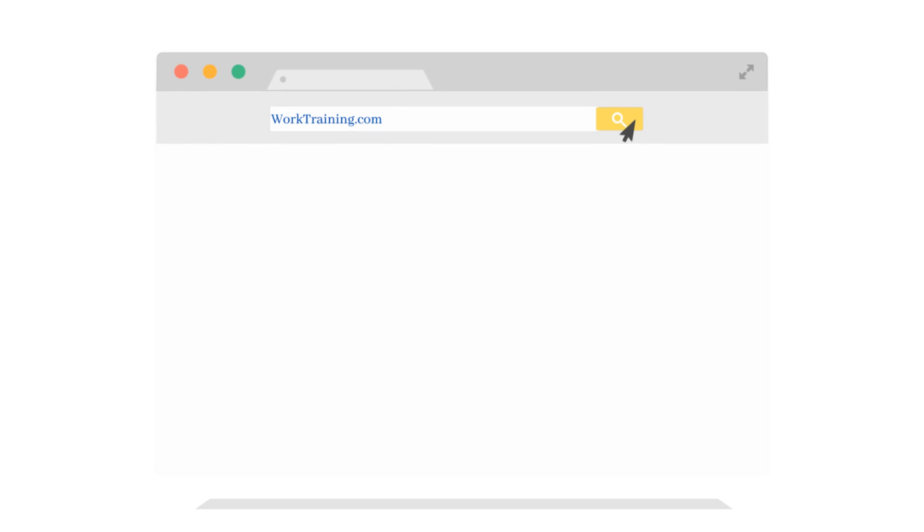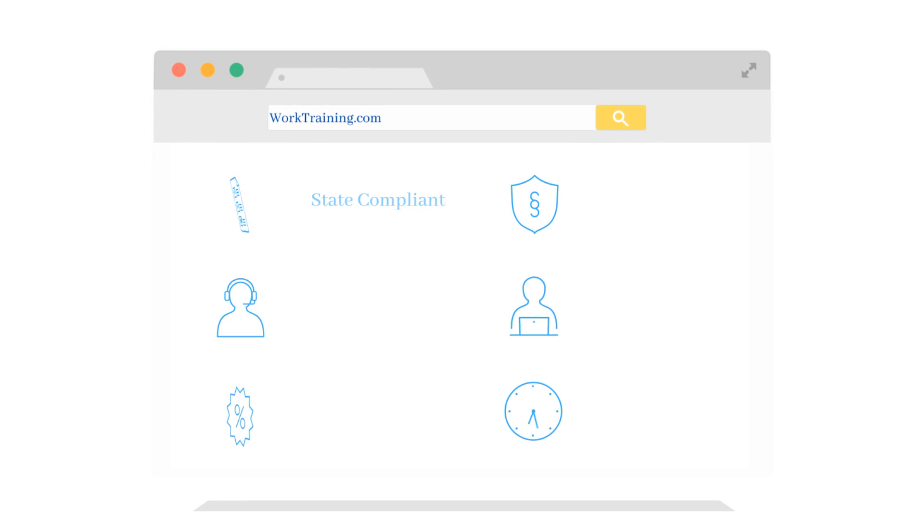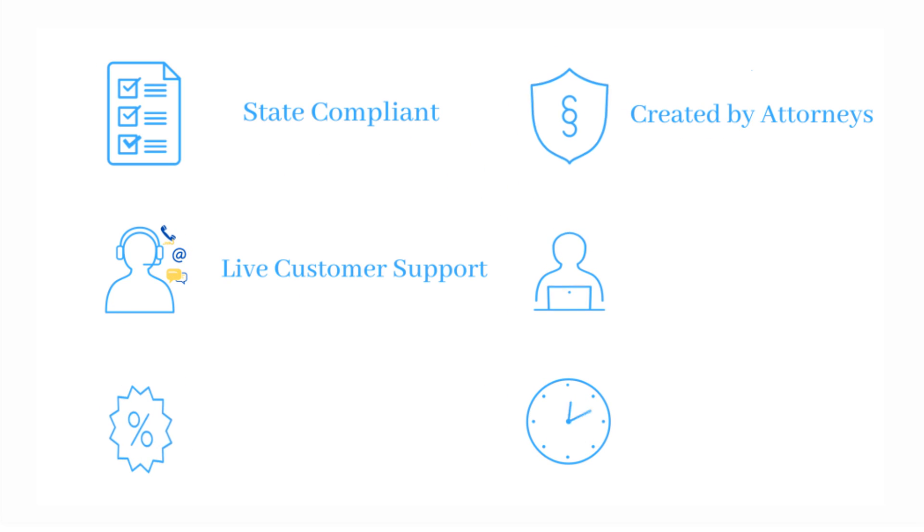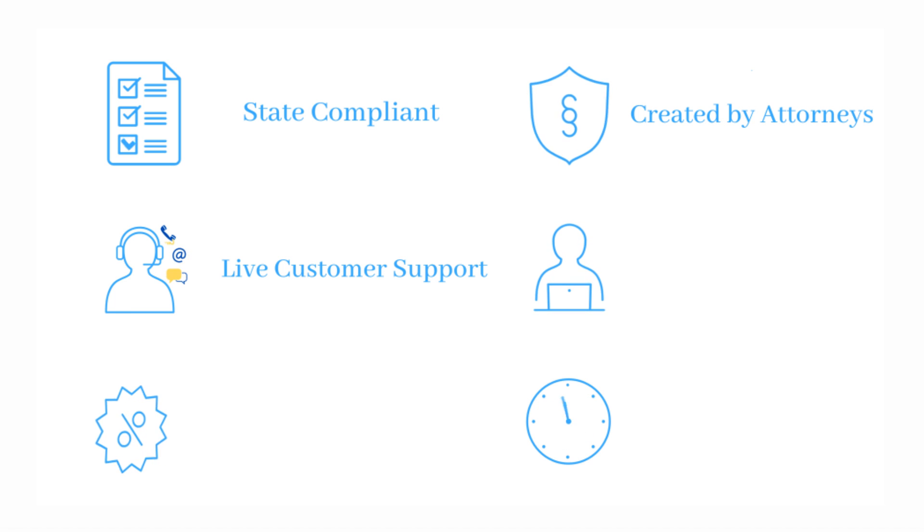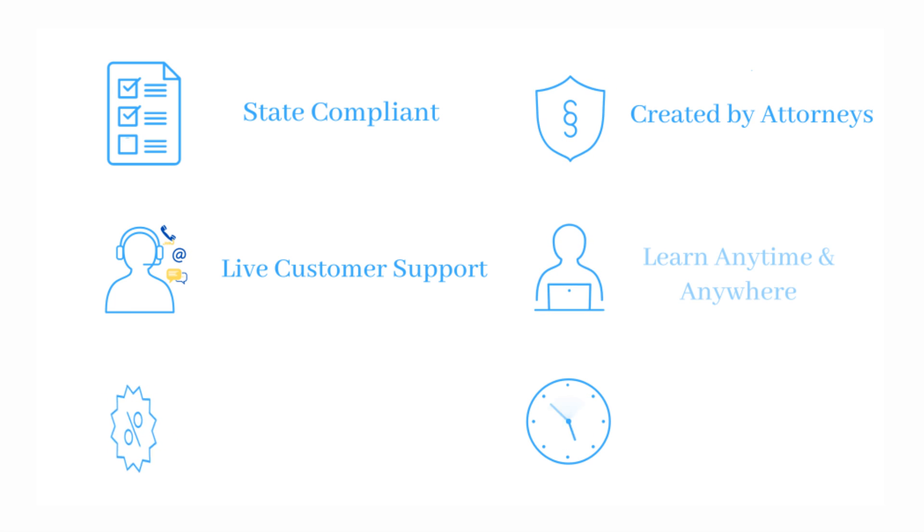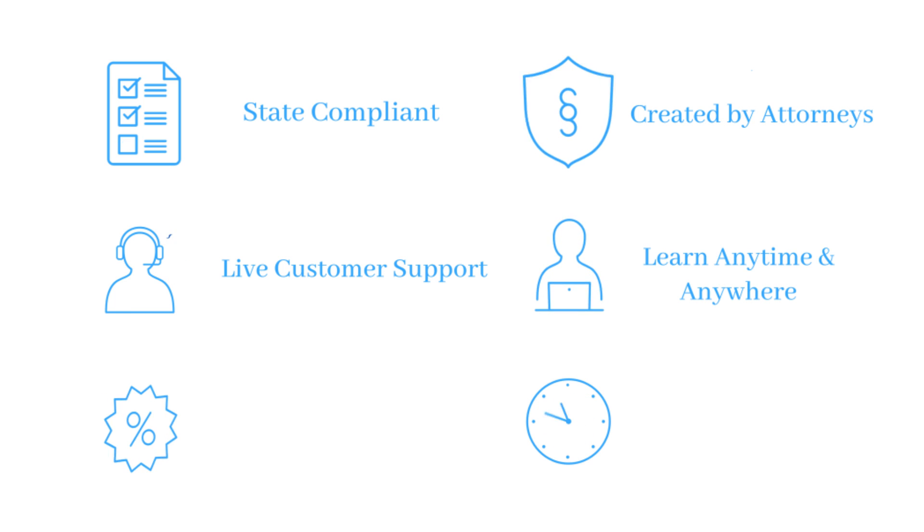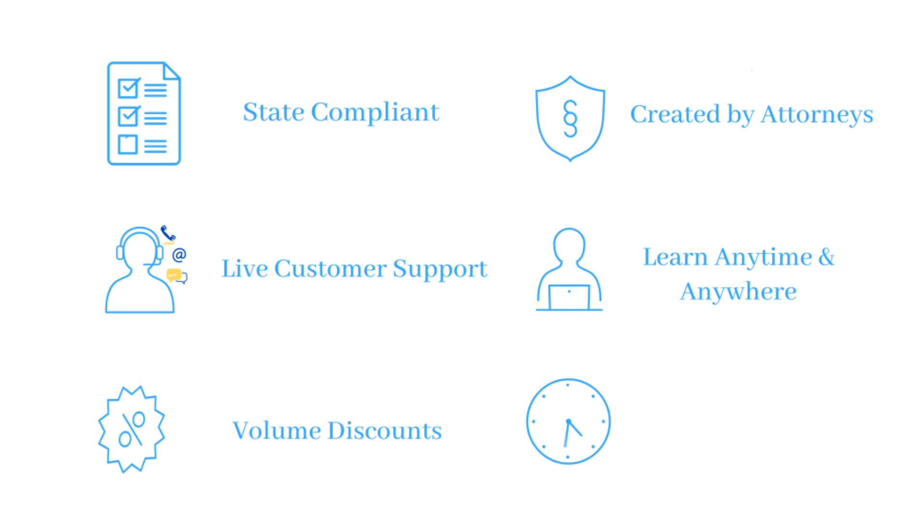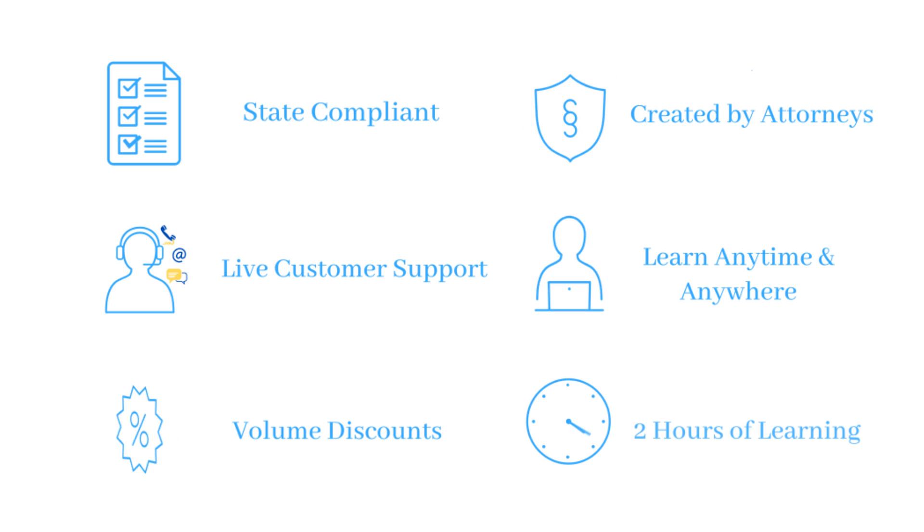Our course is state-compliant, created by attorneys, has live customer support by phone, chat, or email, allows you to learn anytime and anywhere, offers volume discounts, and on average is completed within two hours.